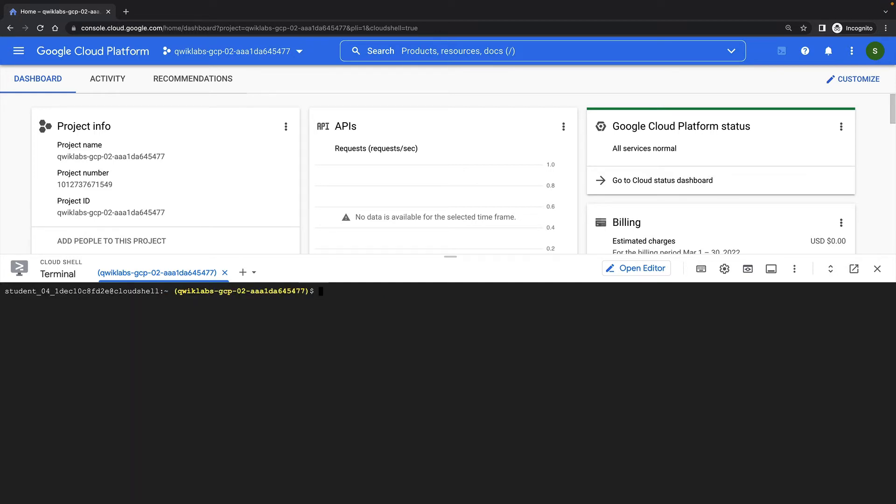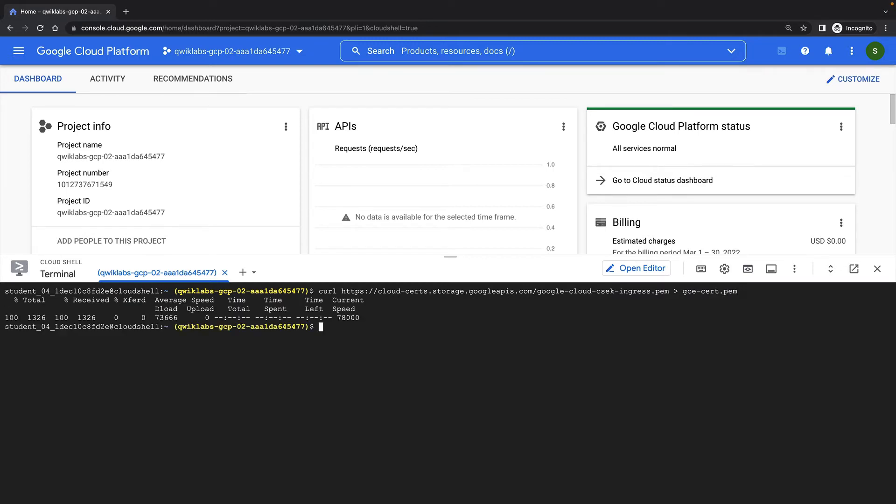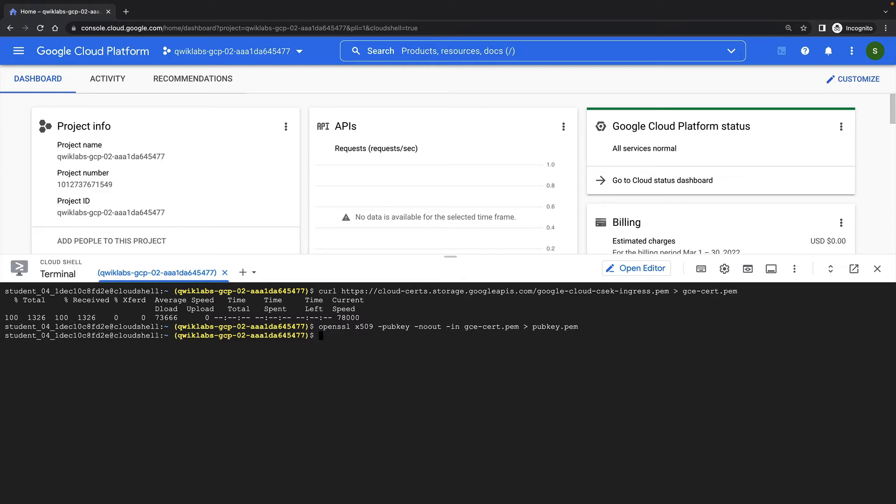So first I need to download the Compute Engine public certificate. Now I'll extract the public key from the certificate with the OpenSSL command. Now I will RSA wrap my original key.